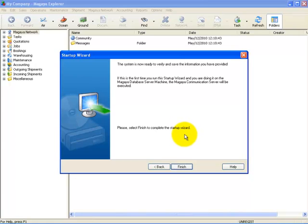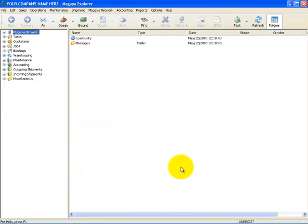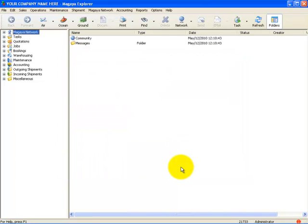This is now the final step to complete your initial setup. Once you select Finish, your communication server will automatically be initiated and set up as well. The Magaya communication server is what provides all the communication for the Magaya Network and allows you to communicate with other participants and provide real-time tracking to your customers 24 hours a day. This concludes our video on how to use the Startup Wizard. Thank you.